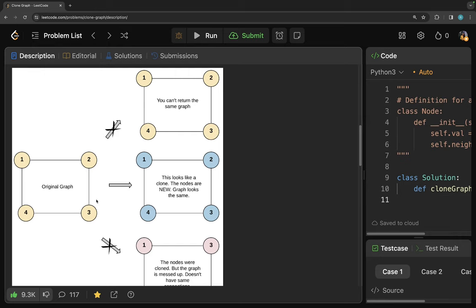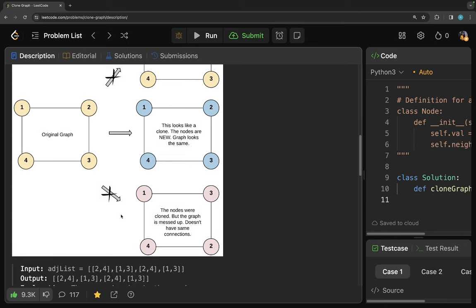We want to clone the graph. We cannot simply return whatever we receive as the parameter — returning the same graph is wrong. We also cannot mess up the nodes; for example, if node one should have neighbors two and four, but instead has three and four, that is an incorrect solution. The neighbors must match the original graph exactly. The middle example shown looks identical to the original but is colored blue instead of yellow — that is a perfect clone.